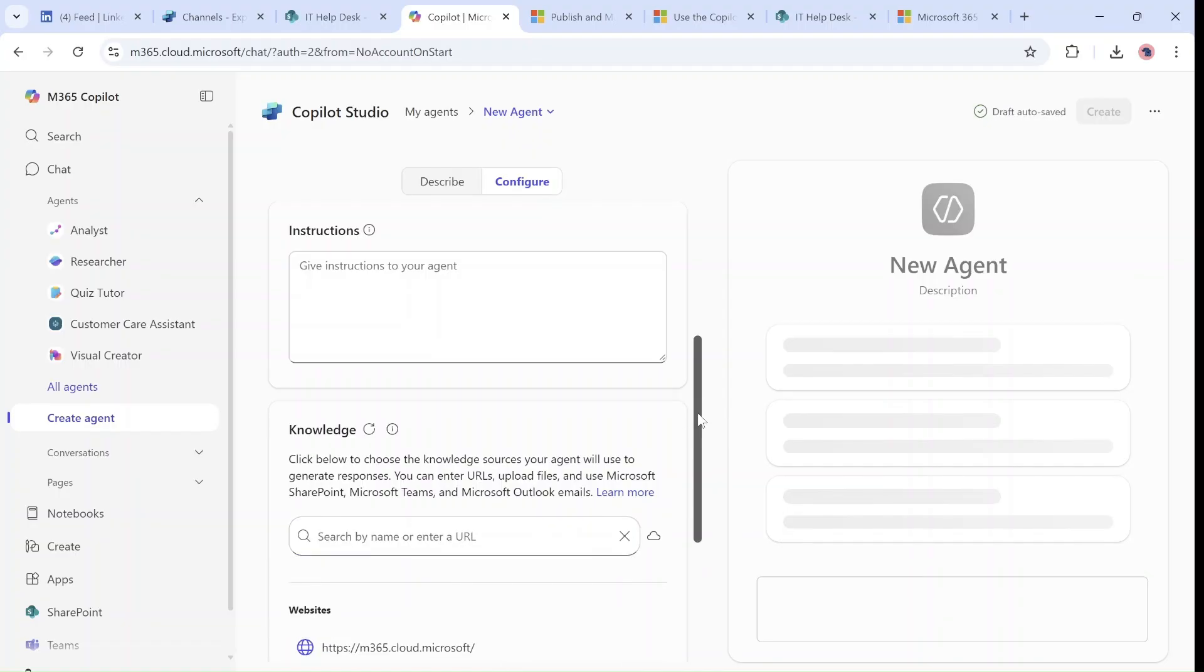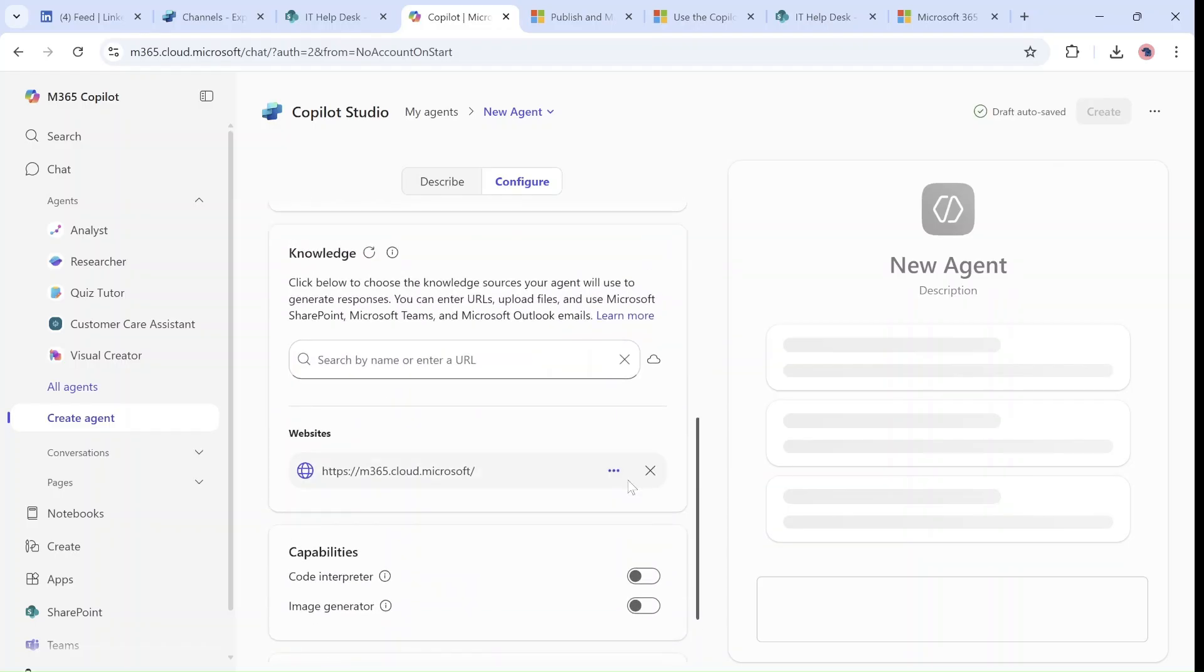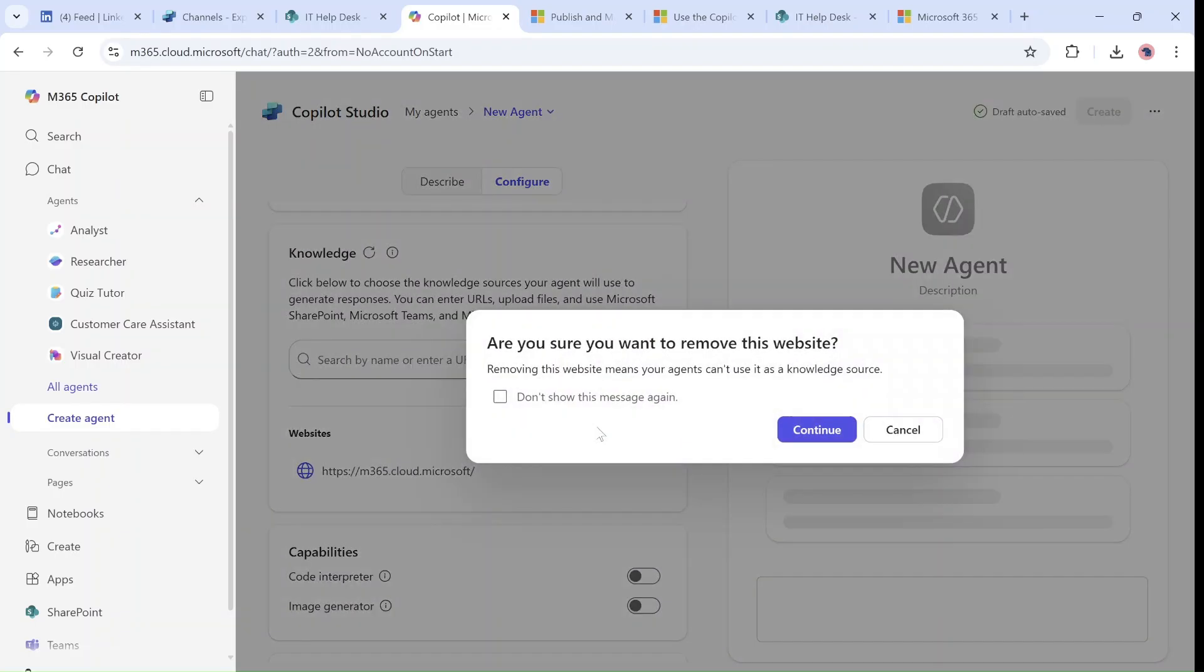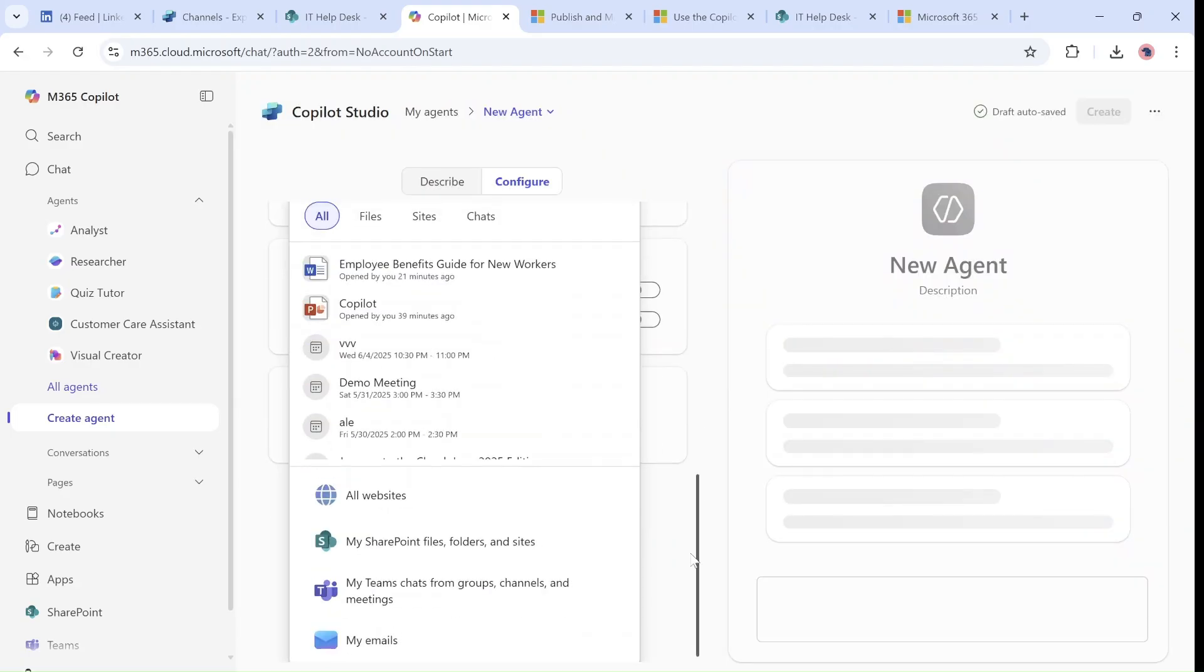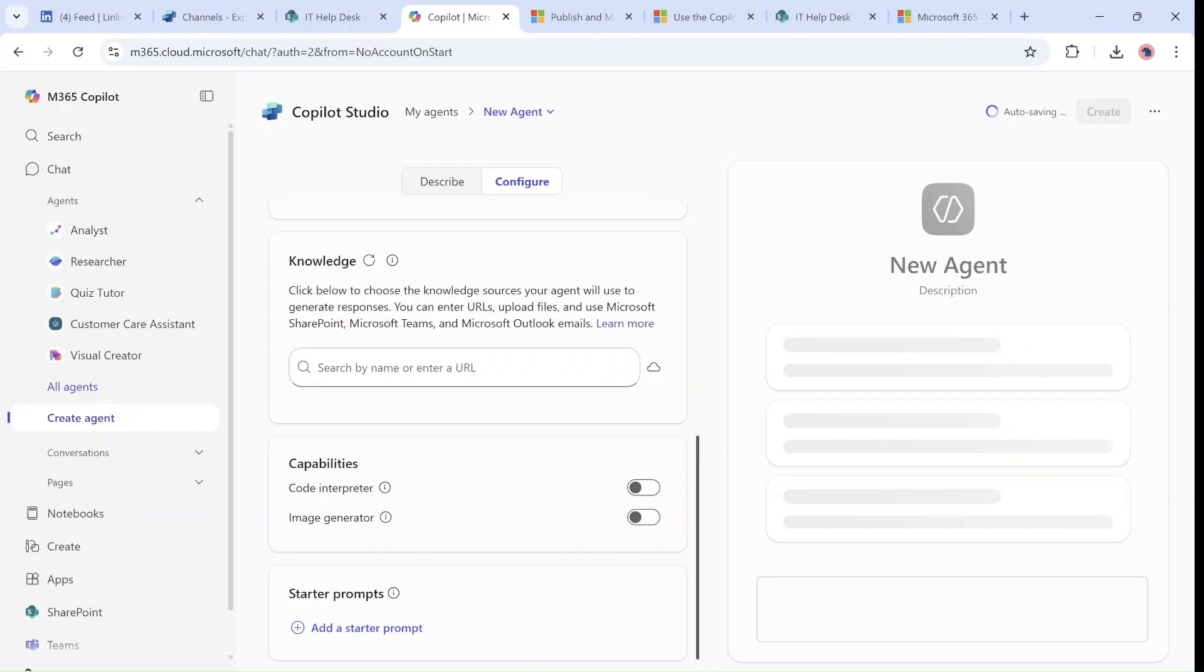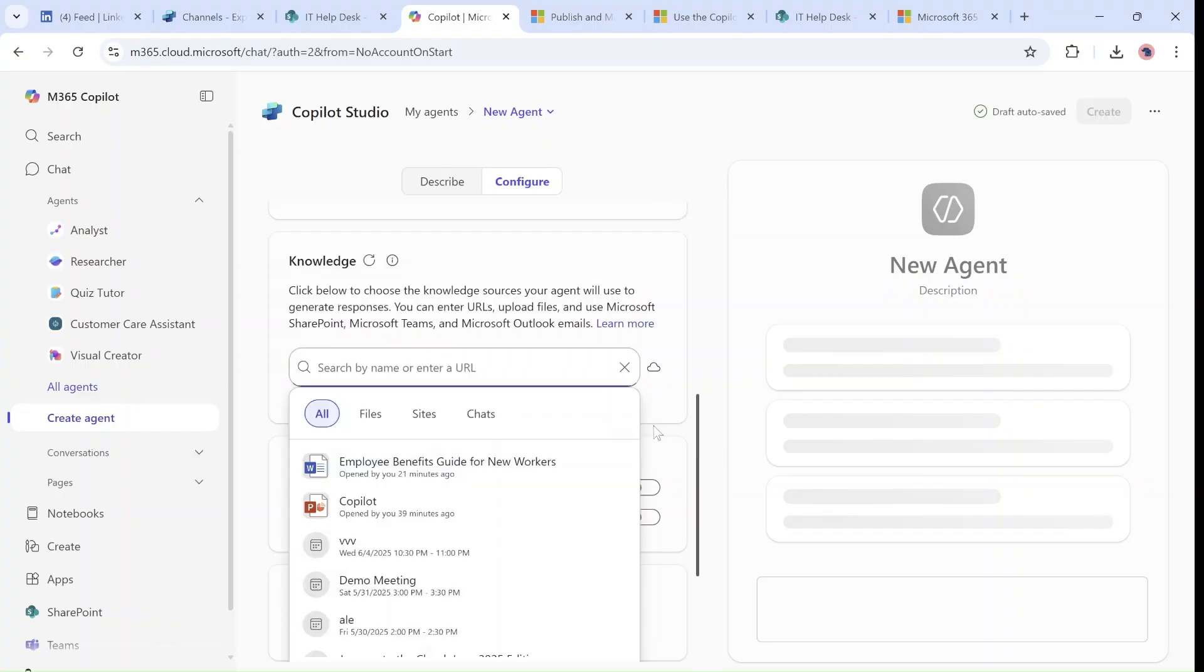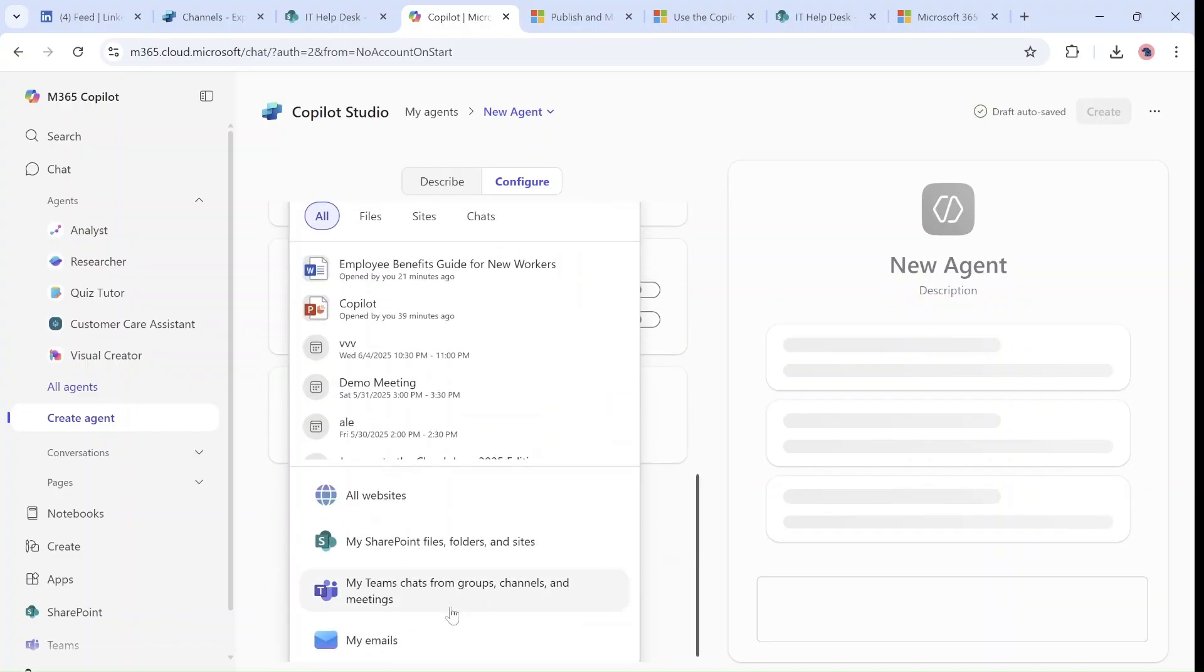Sometimes maybe you want to open it to everything or limit it. As we saw, if I scroll down, I now can say I want all the web. I can choose all of my SharePoint files for the sites, so now anywhere that I have access will be a knowledge base and source. I can also choose my Teams.